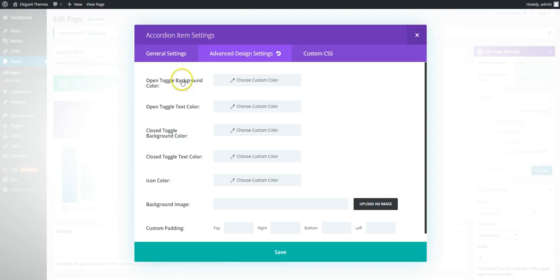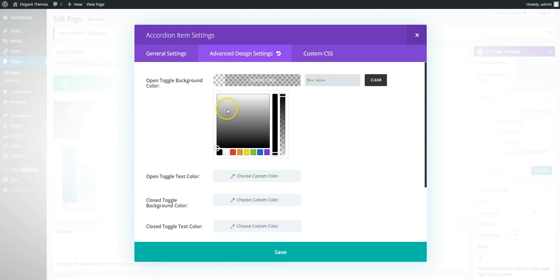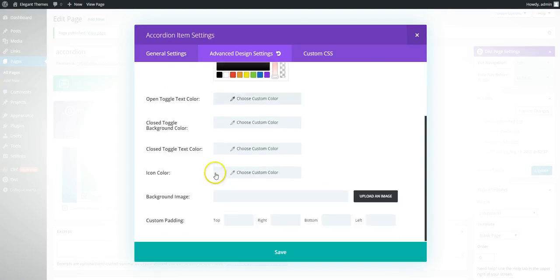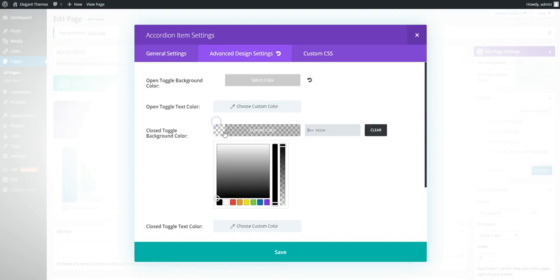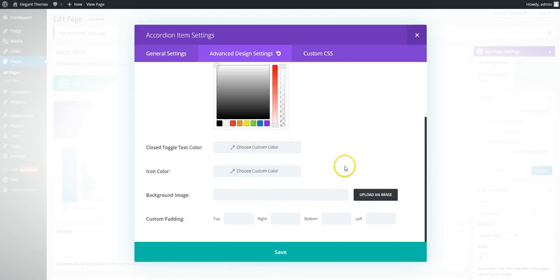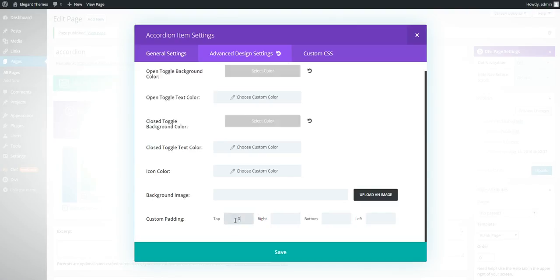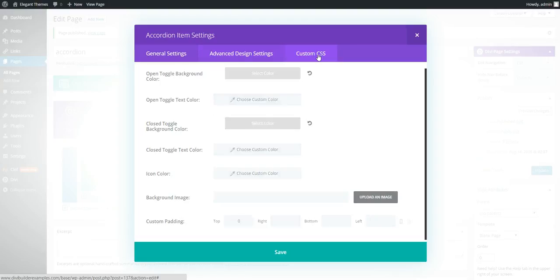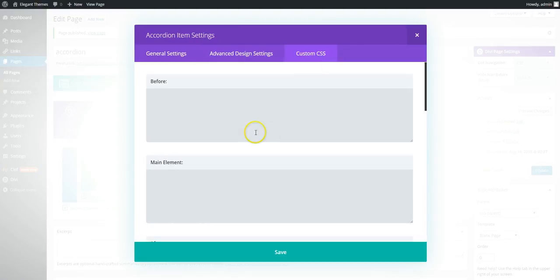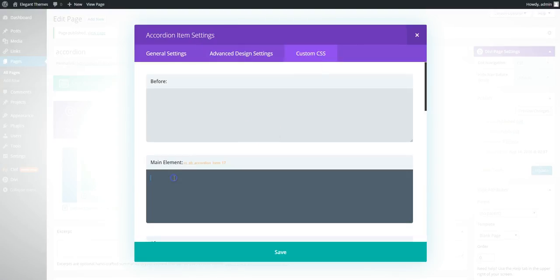In here, in the advanced design settings you need to set the background color to the same as your page. So it's white. Close double background color white. And we need to set top padding to zero.